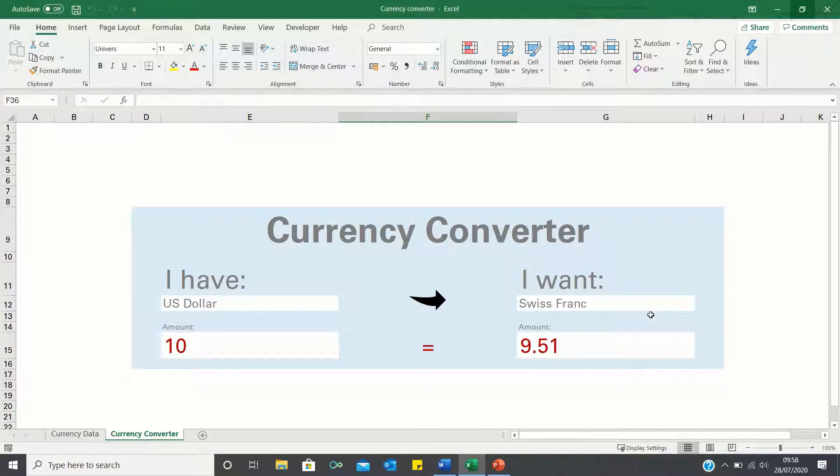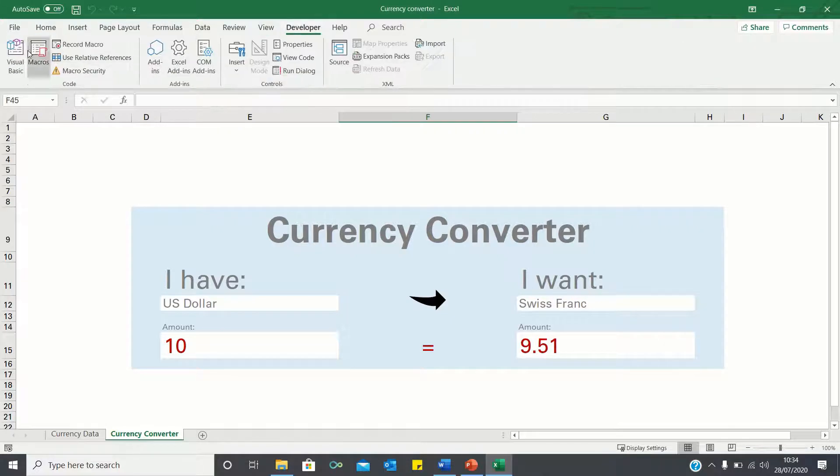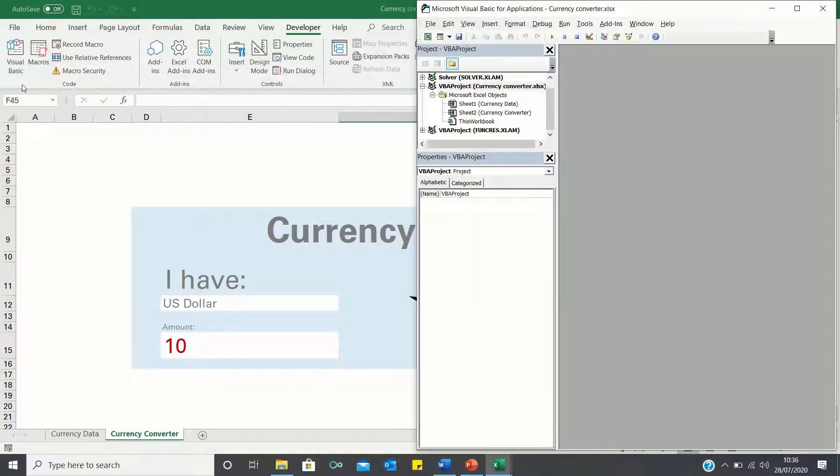To achieve this we will first create a macro to execute our code and we will then call it using the worksheet activate method once the currency converter sheet is opened. Let's start by entering visual basic and inserting a module.